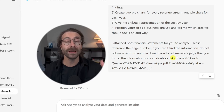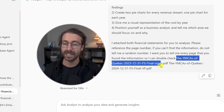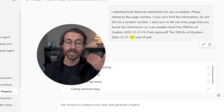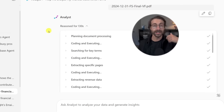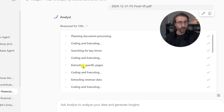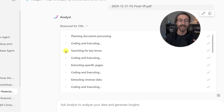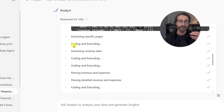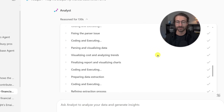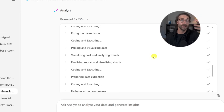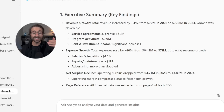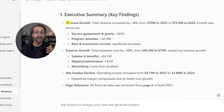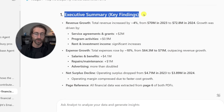I want you to tell me every page where you found the information so I can double check. I attached both PDFs — a public company here in Quebec — the 2023 and 2024 financial statements. You can see that the analyst agent made multiple steps because it has reasoning capabilities. It searched for key terms, wrote code, extracted specific pages, and did many steps. And what's important here is really the results. If I scroll down, you can see the analyst agent gave me an executive summary.